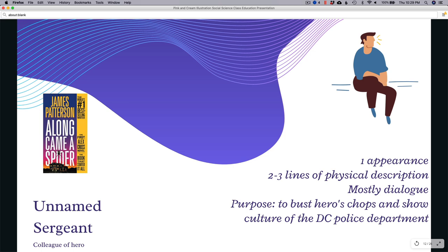James Patterson's Along Came a Spider — Alex Cross number one. Early in the story there's an unnamed sergeant who is a colleague of Alex Cross. He waddles up to the characters at a murder scene trying to bust their chops. We only see him once — he's not even named. We get two to three lines of physical description; the guy's compared to a jelly roll and an ancient dinosaur. It's mostly dialogue with a lot of curse words, and his purpose is to bust the hero's chops and show the culture of the DC police department.